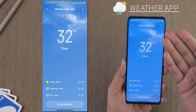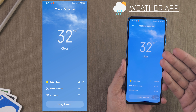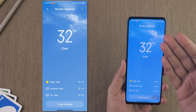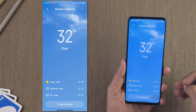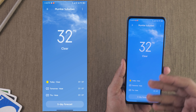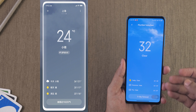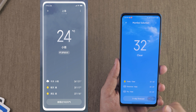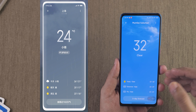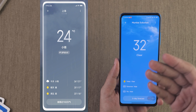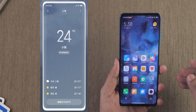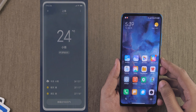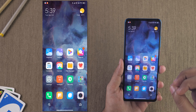Currently the weather in Mumbai looks like blue skies with little white clouds, and this is how the weather app shows it. If it was raining, this is how it would look. The weather application has received brand new animations which look very good and intriguing.